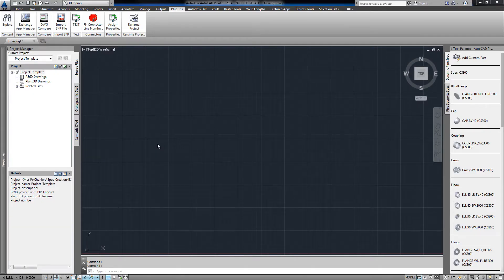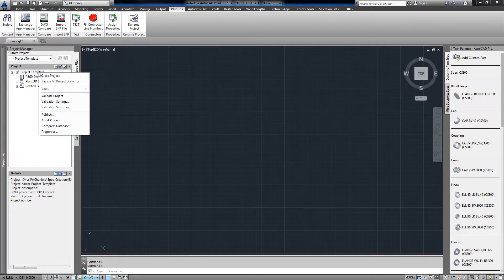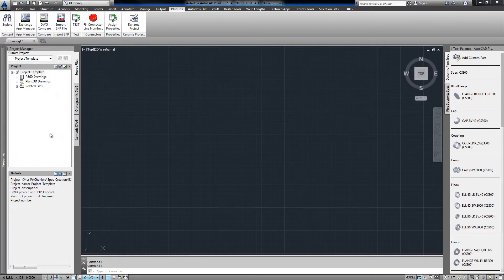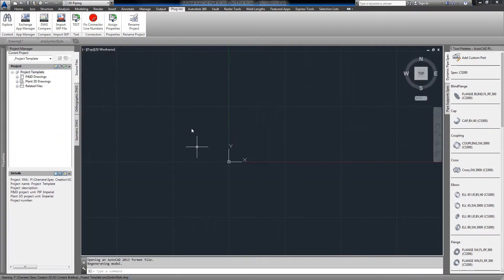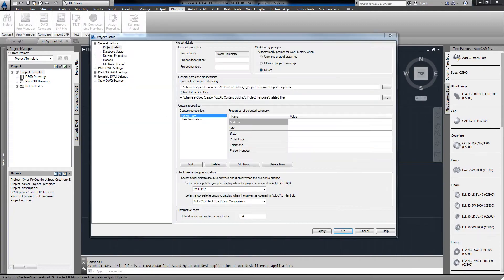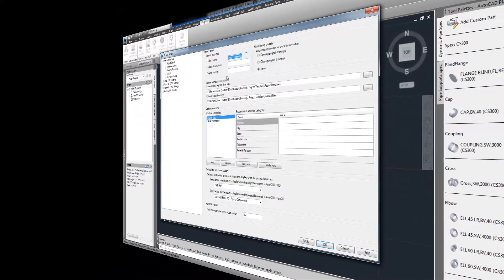Today I'm going to demonstrate the rename project plugin. As you may be aware, if we get a project set up, we have no way to rename the project here.